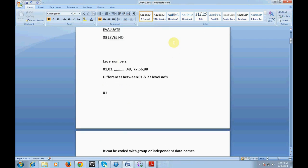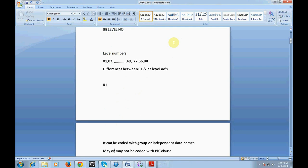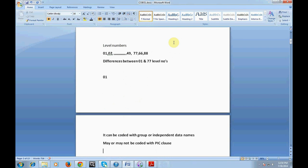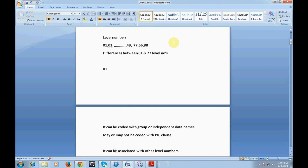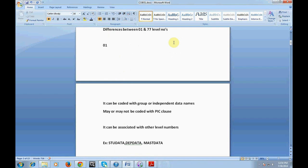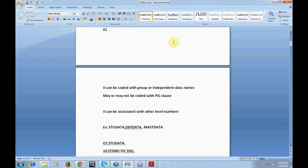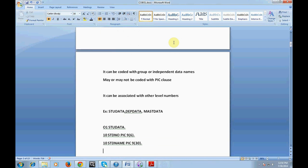The 01 level number can be coded with a group or independent data name. It may or may not be coded with a picture clause — it depends. It can be associated with other level numbers. For example, you have a student data group: '01 STUDENT-DATA' is a group followed by different level numbers declaring fields like student ID, student name, student address, telephone number, and so on.